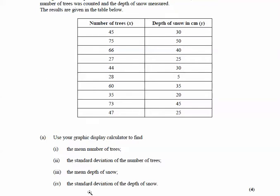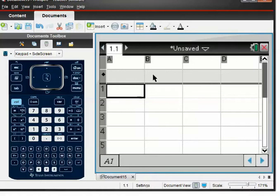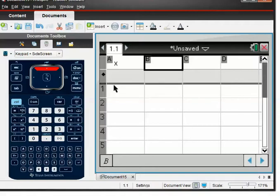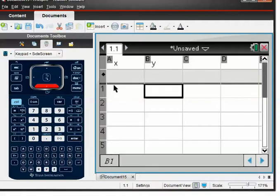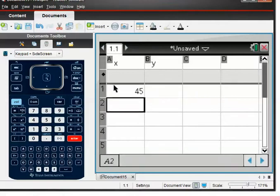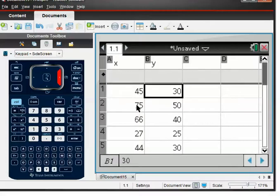Let's get our calculator up and make a brand new spreadsheet — 1.1, no tabs. We're going to type in the table as we see it. First we label the columns: x was the number of trees and y was the depth of snow. Then we literally type in the data. I'll pause and do the rest. So I've typed all the data in — here's my x list and here's my y list. Now let's work out the means and standard deviations.